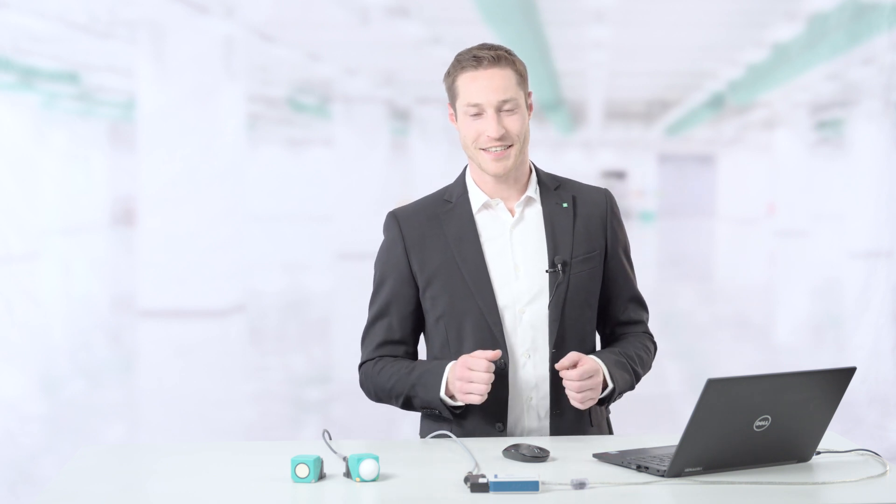That's it for my side. If you have any questions, please feel free to contact us.